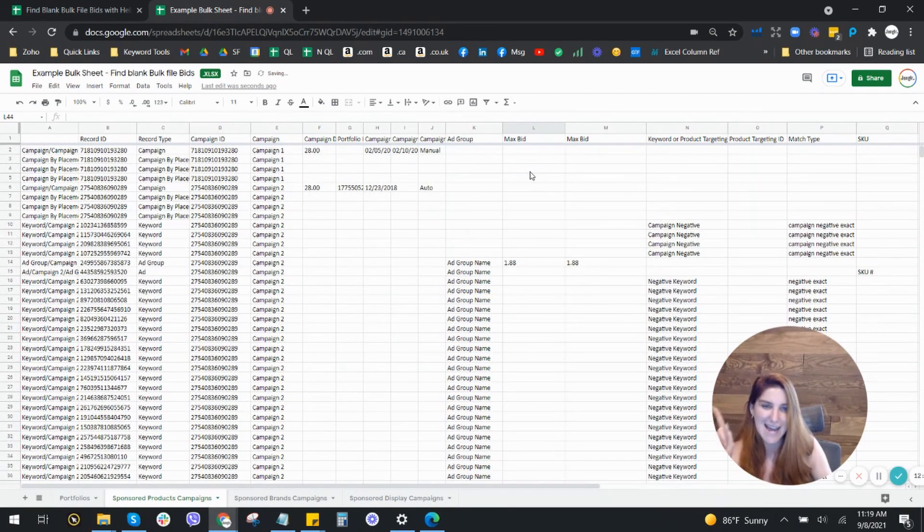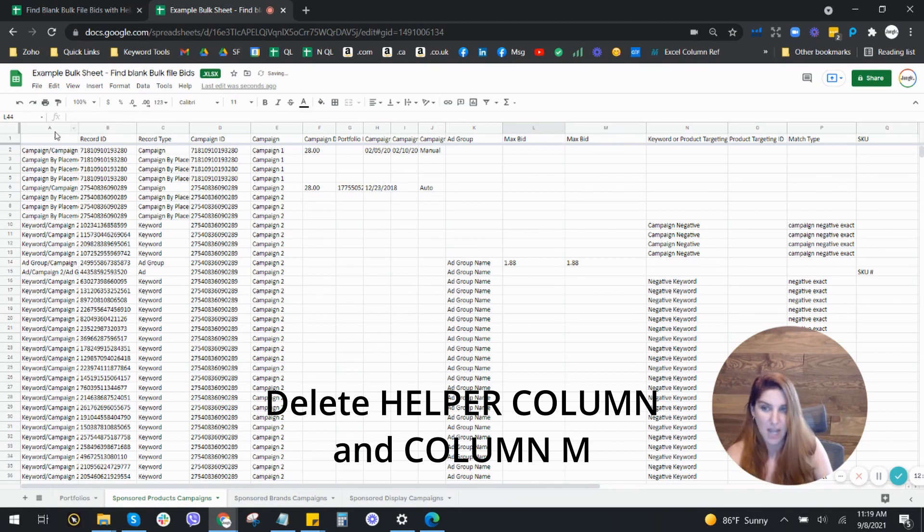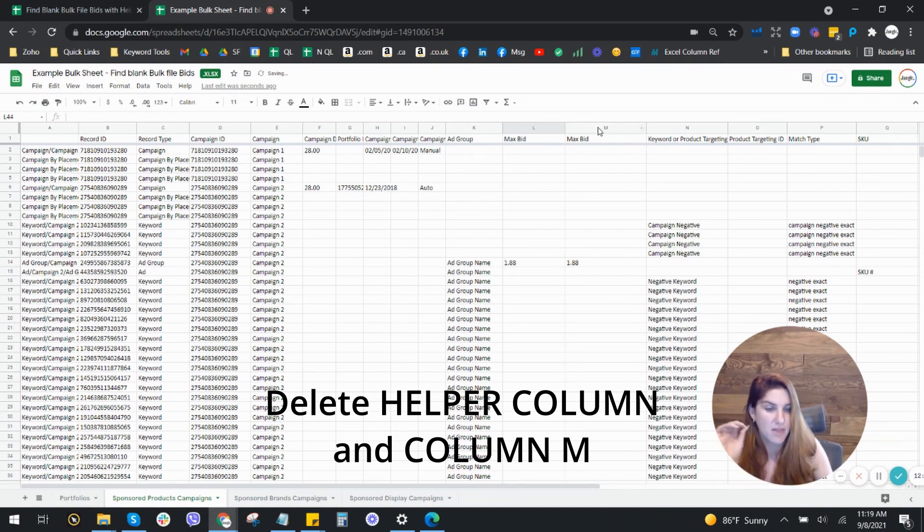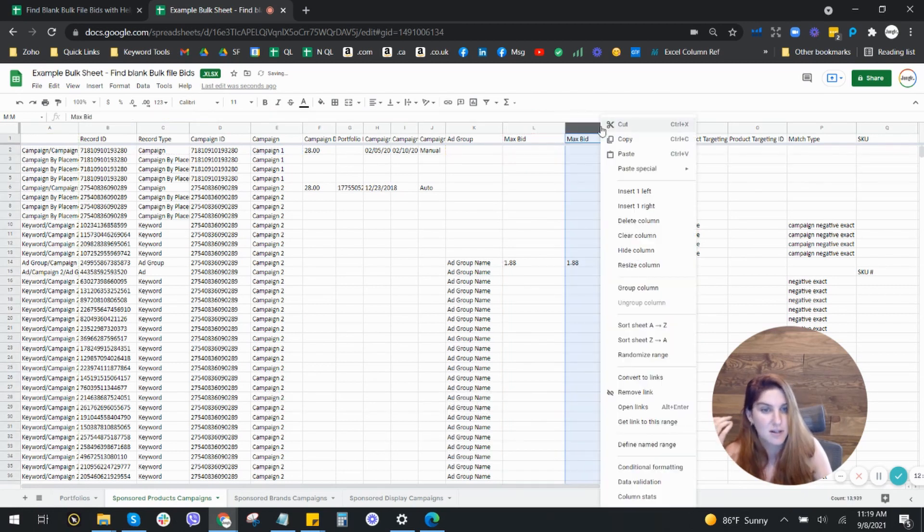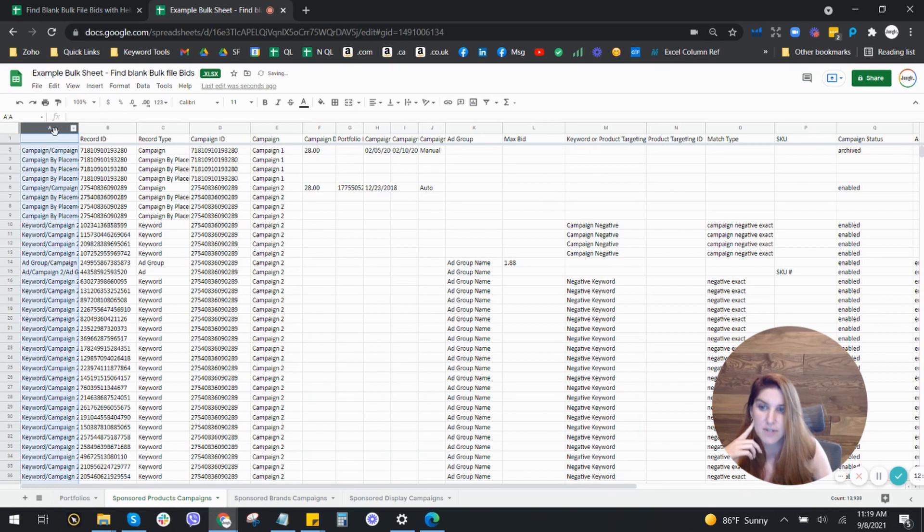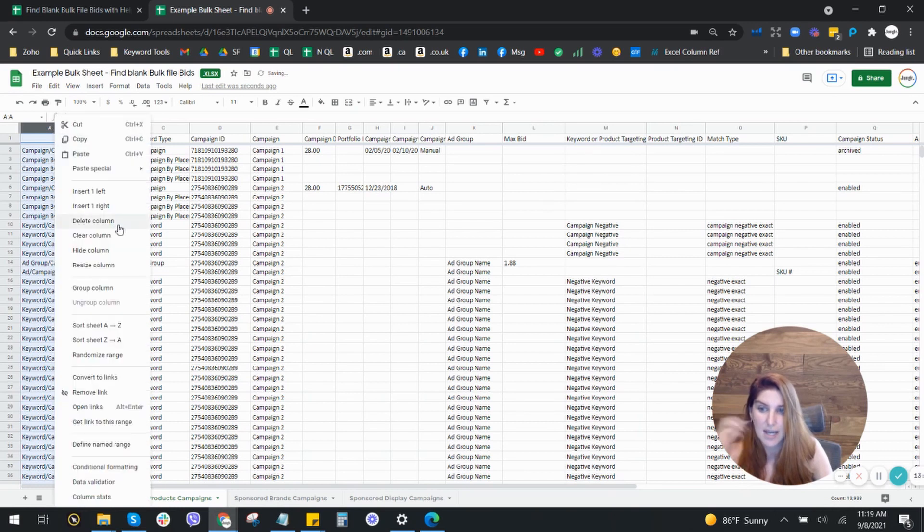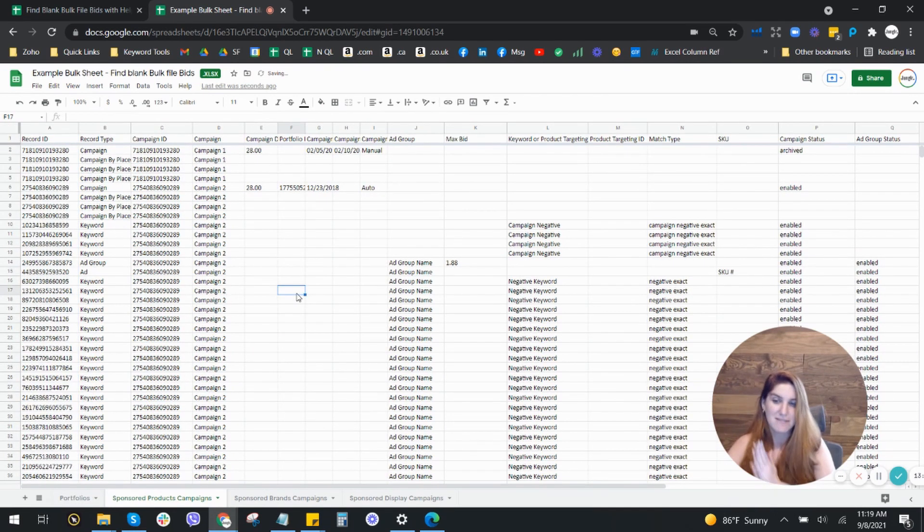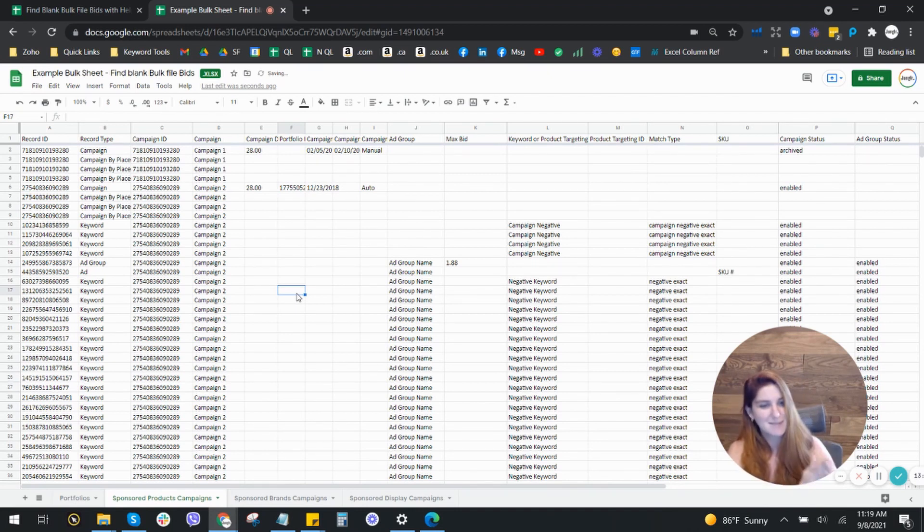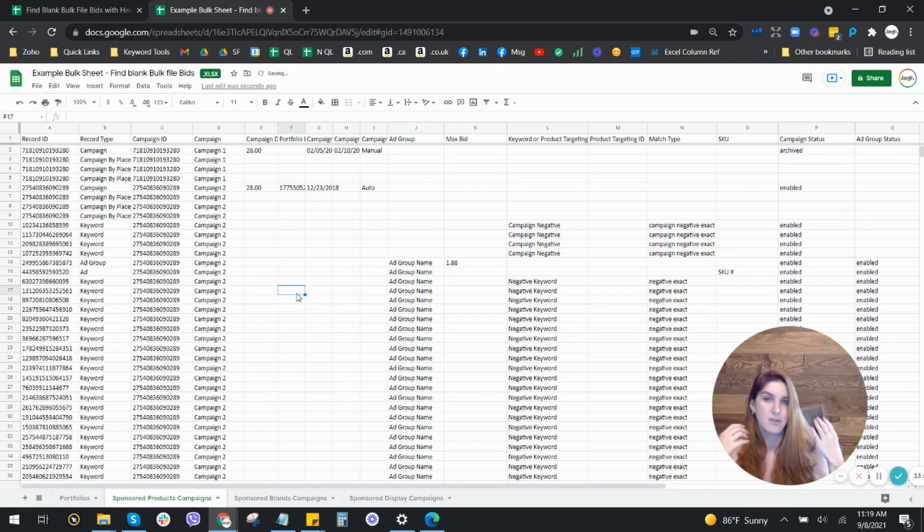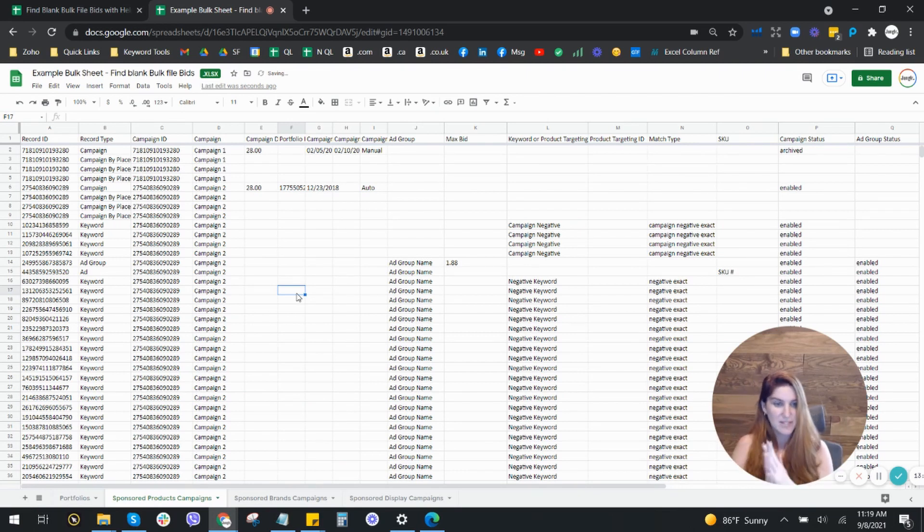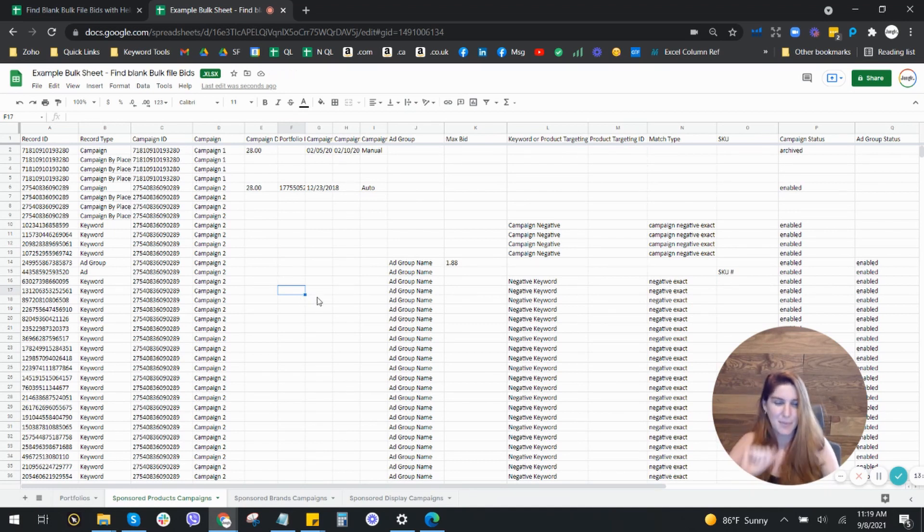And then the last step we have to do is we need to delete our helper column and we need to delete the column that contains the formula. So all you're going to do is you're going to right click and you're going to say delete column. And then we're going to go over here, right click and delete column. And you're done. You have successfully gotten all of your bids that should have been there, that Amazon deleted. And now you're ready to go through your bulk file and adjust bids or do any of the other processes you need to in the sponsored products bulk file.